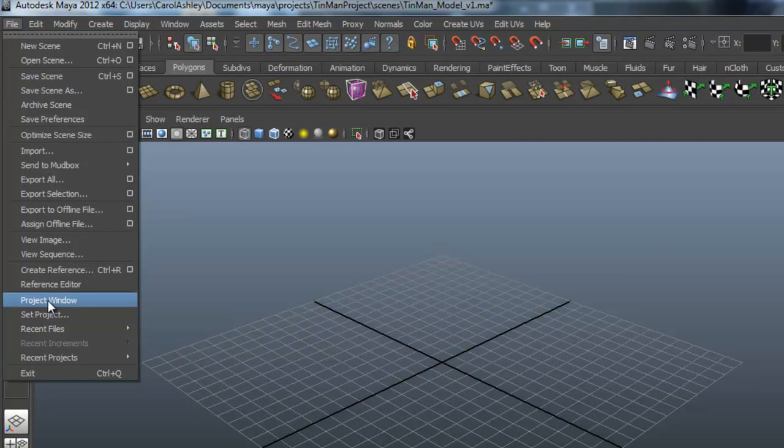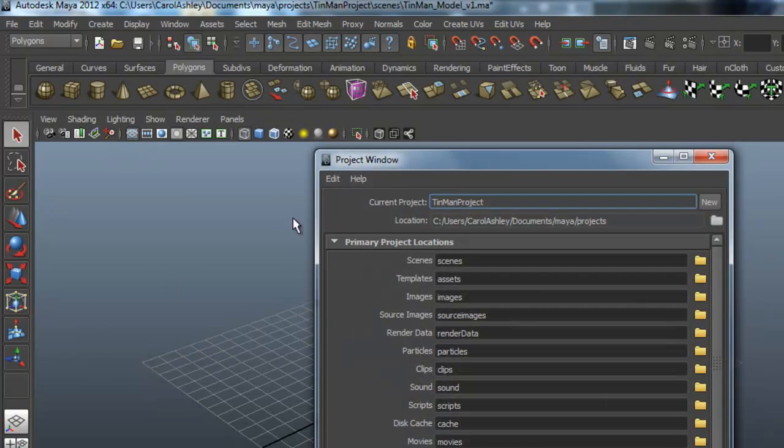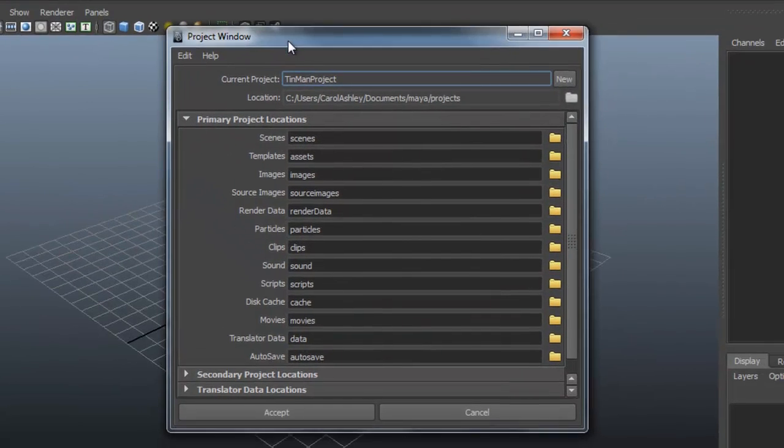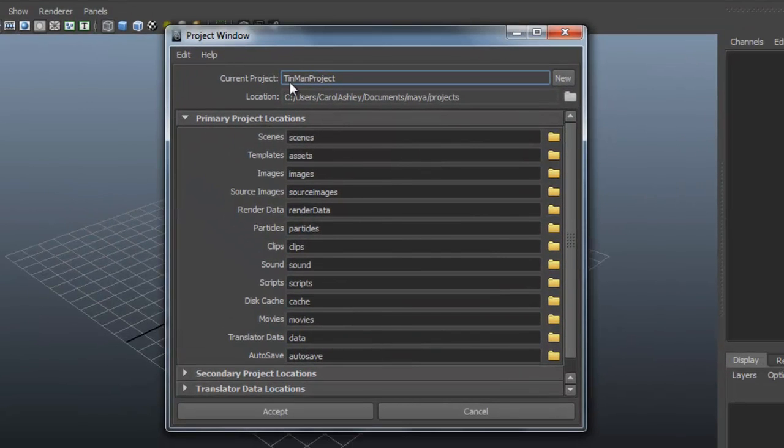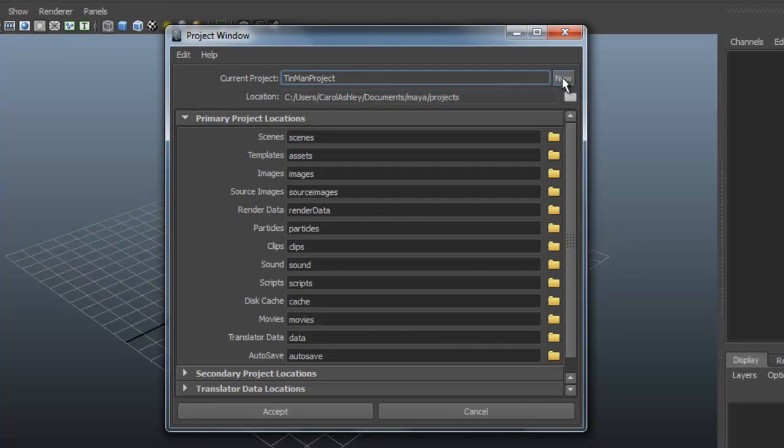This is new to Maya 2012, which is what we're modeling in. Let's go ahead and select the project window. You can see I've already created a Tin Man project, so go ahead and click new. Type in your project here.